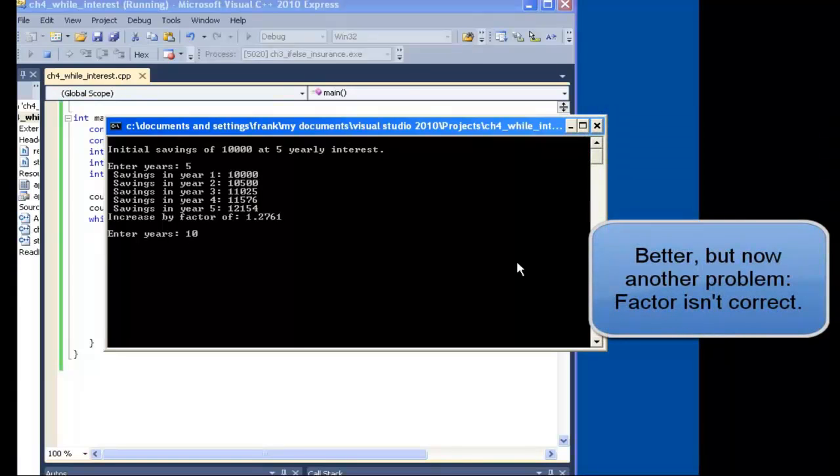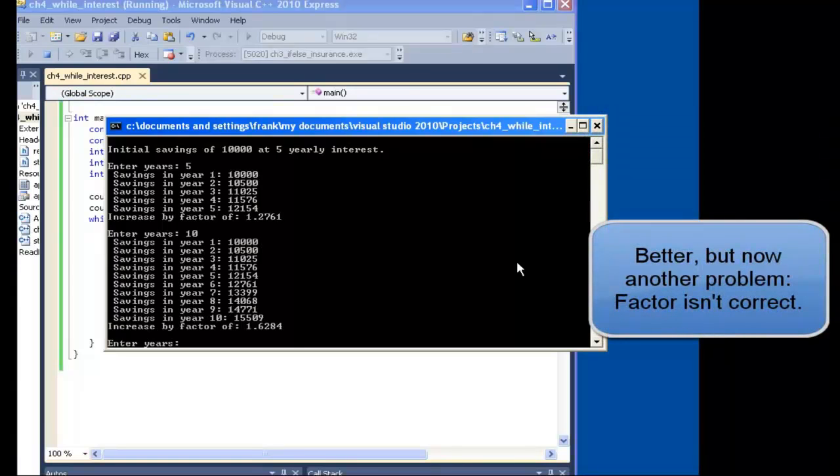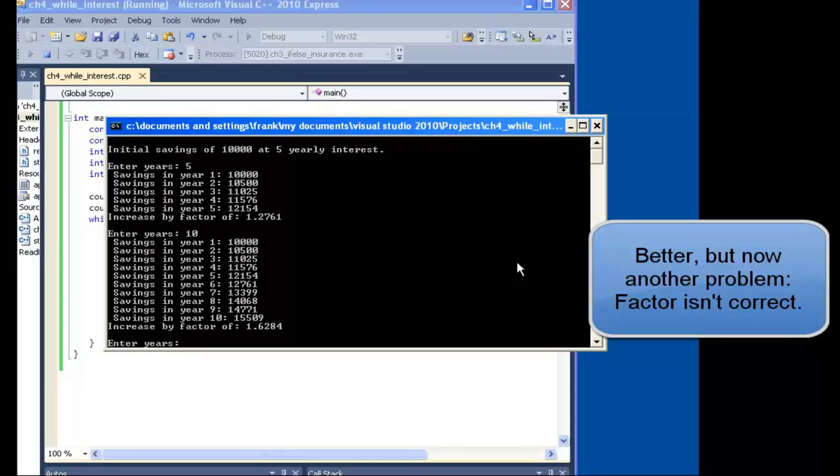The factor's looking better, but we don't quite have the right value. The factor is still too high. Why is that? Let's take a look at the code.